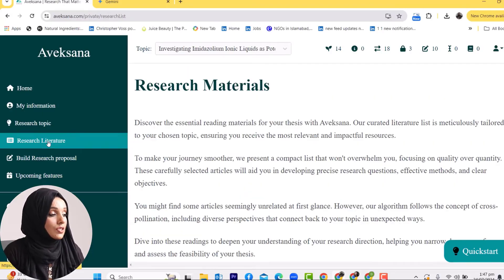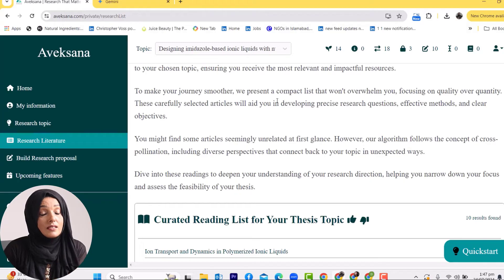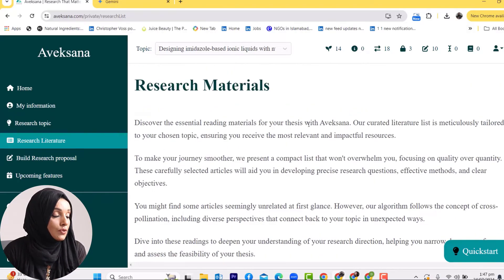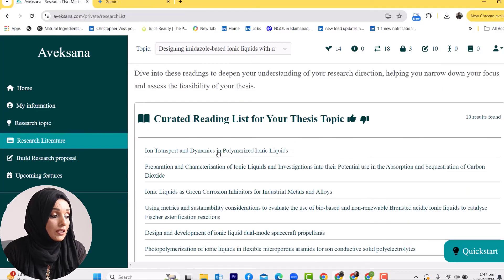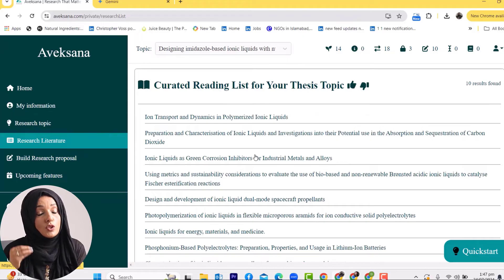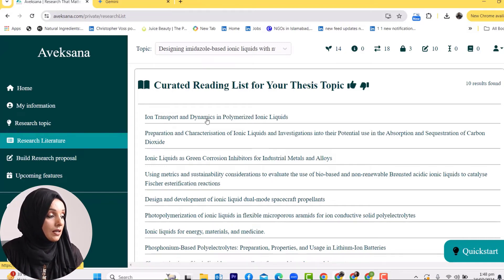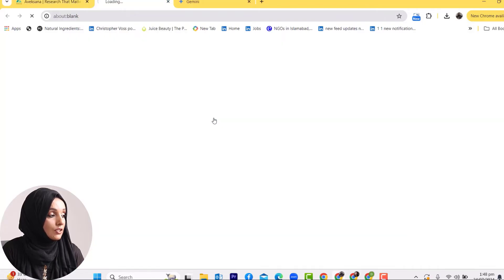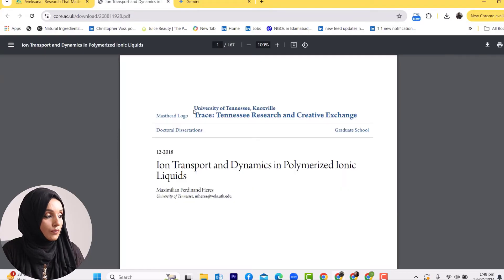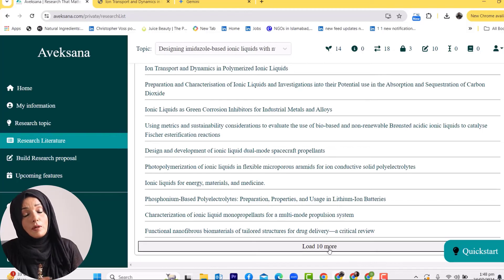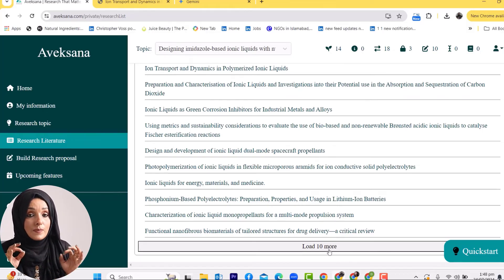By clicking on 'Research Literature,' you can find related literature for your query on the same platform, which provides a summary of the literature along with a list of research papers you need to study while moving forward. For example, clicking on 'Iron Transport and Dynamics in Polymerized Ionic Liquid' takes you to the source of that paper, where you can download and read the original paper and save it to your library. You can load up to 10 more papers depending on your subscription package.